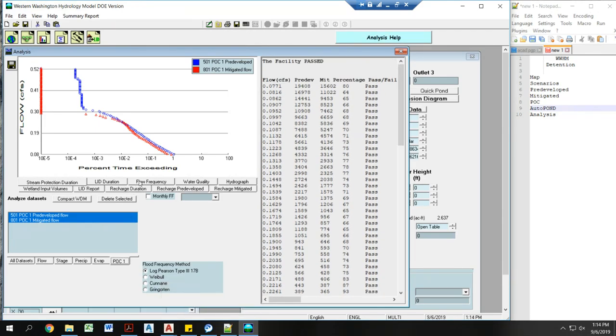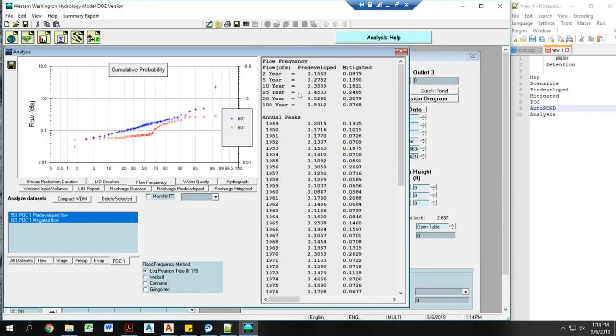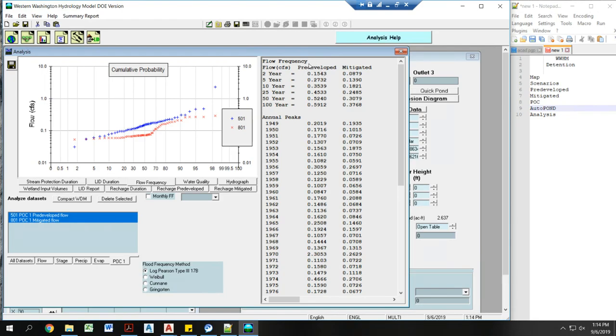Now I'm going to go to my flow frequency. I find this helpful to check as well. So you can see two-year pre-developed. All of these mitigated flows need to be below the pre-developed. The reason this one is so much lower is that the half of the two-year, which is not shown here, also needs to be below the mitigated as well.